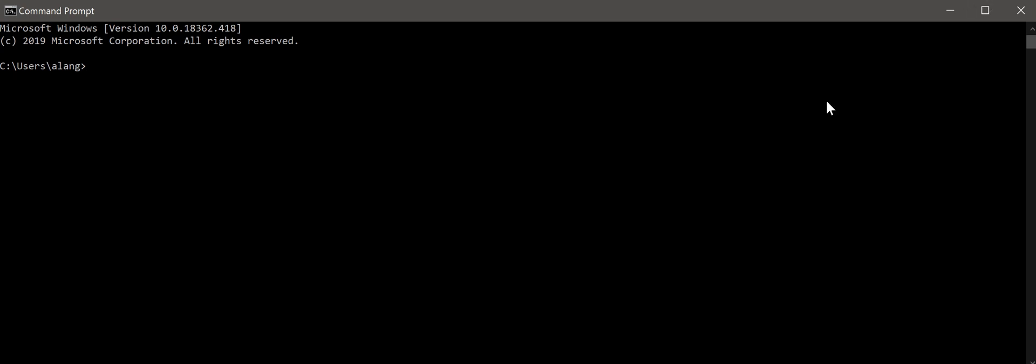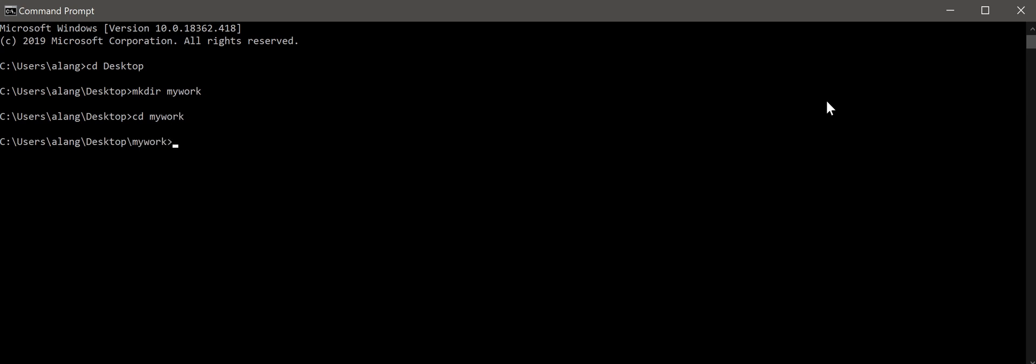The first step to create your own Docker image is to create a working directory. In this case, I will be creating one in my desktop. So let's go to desktop, and for Windows you will use mkdir. For Linux it's the same command. I'll call it MyWork. So now go into MyWork.